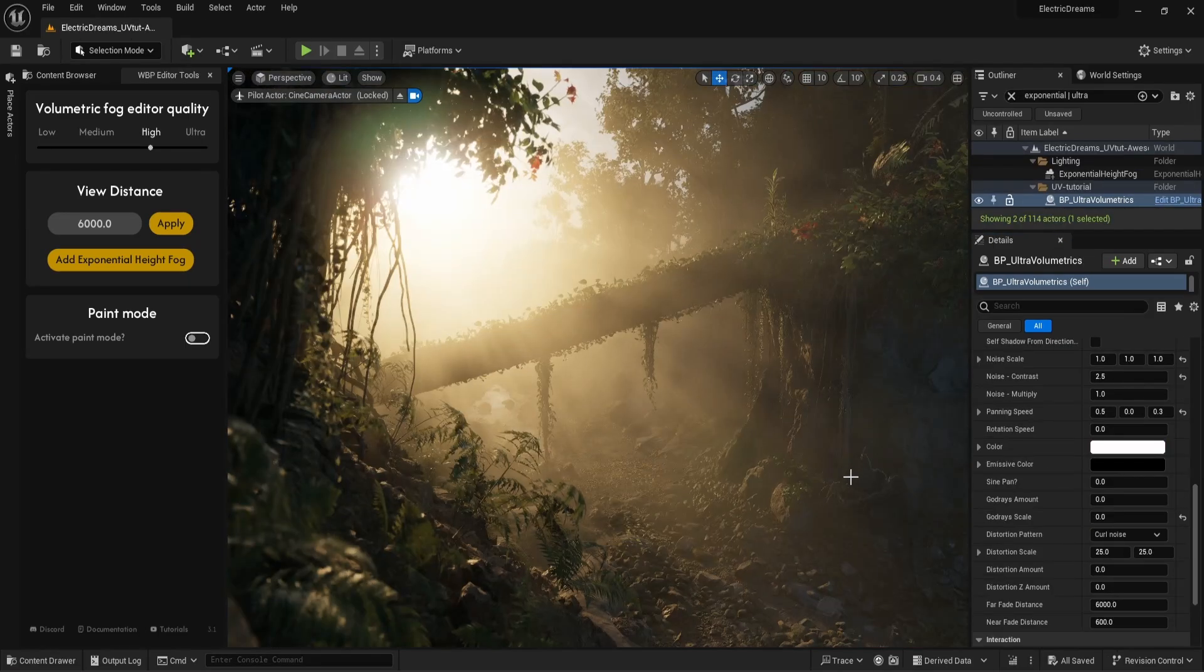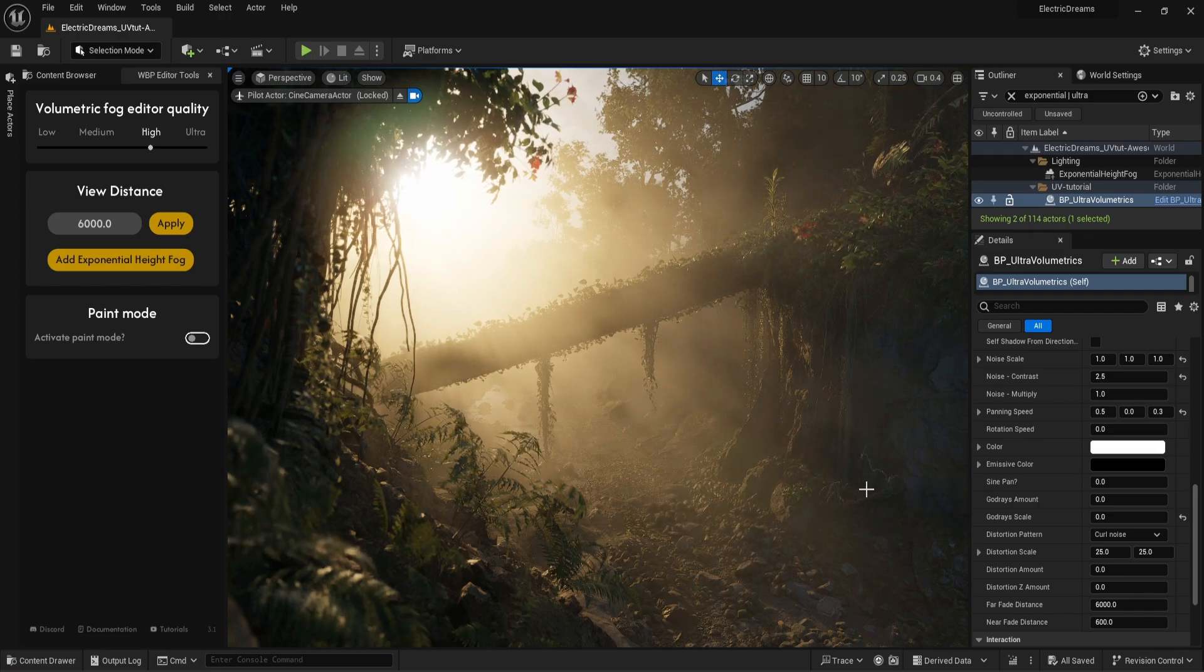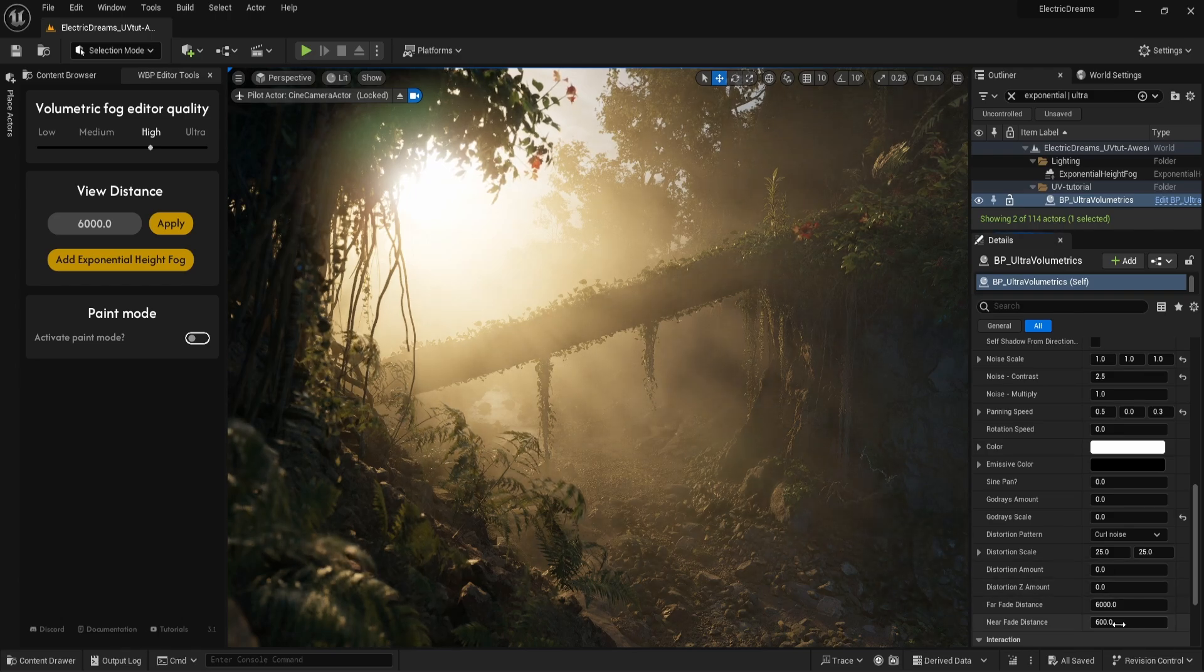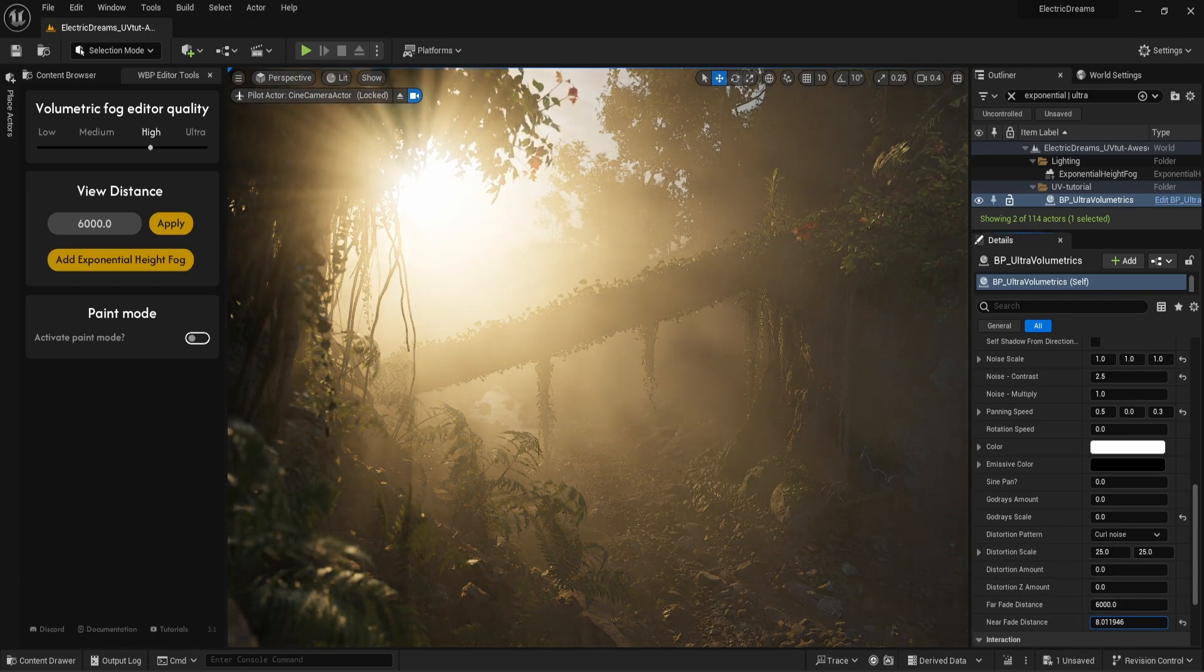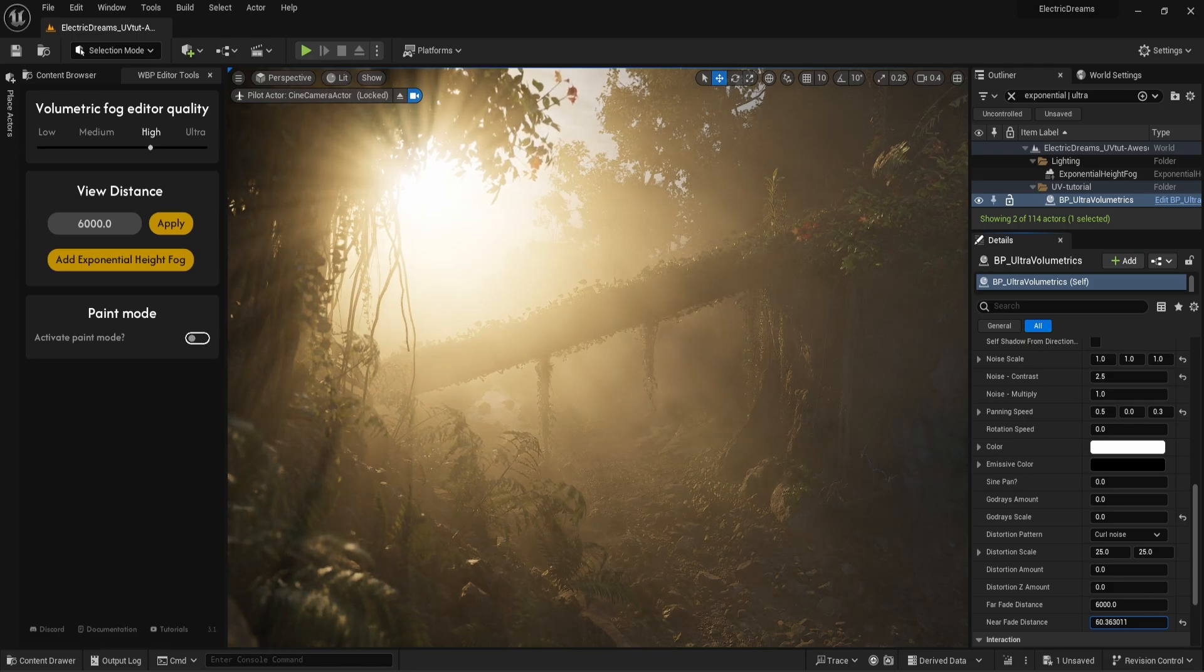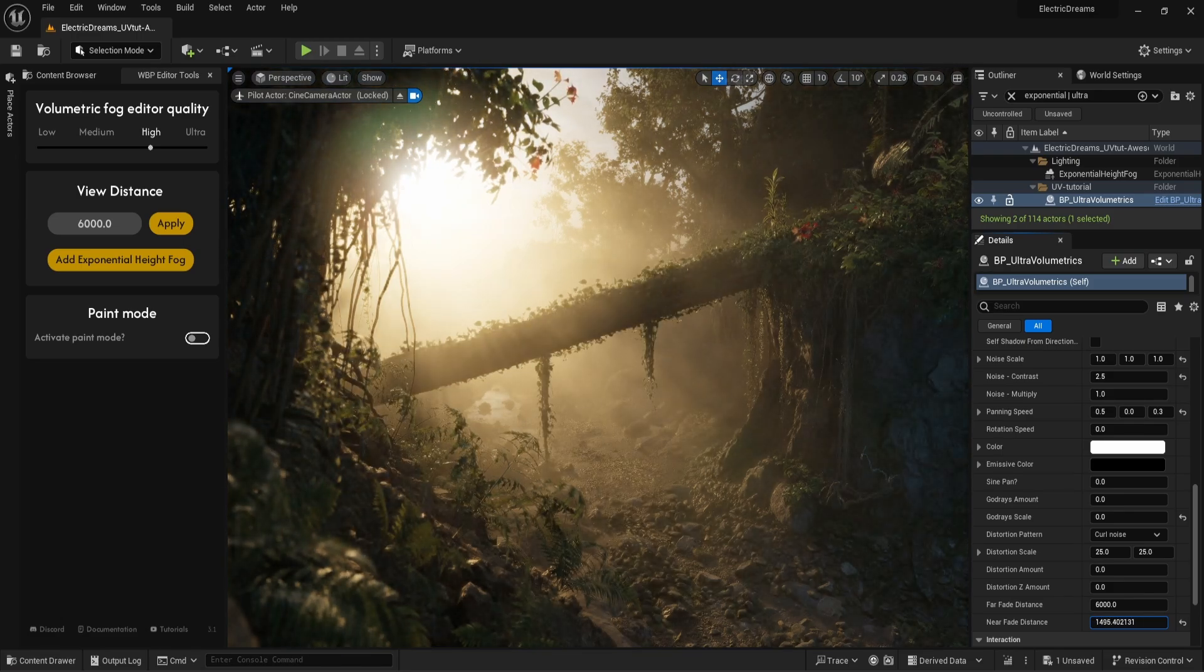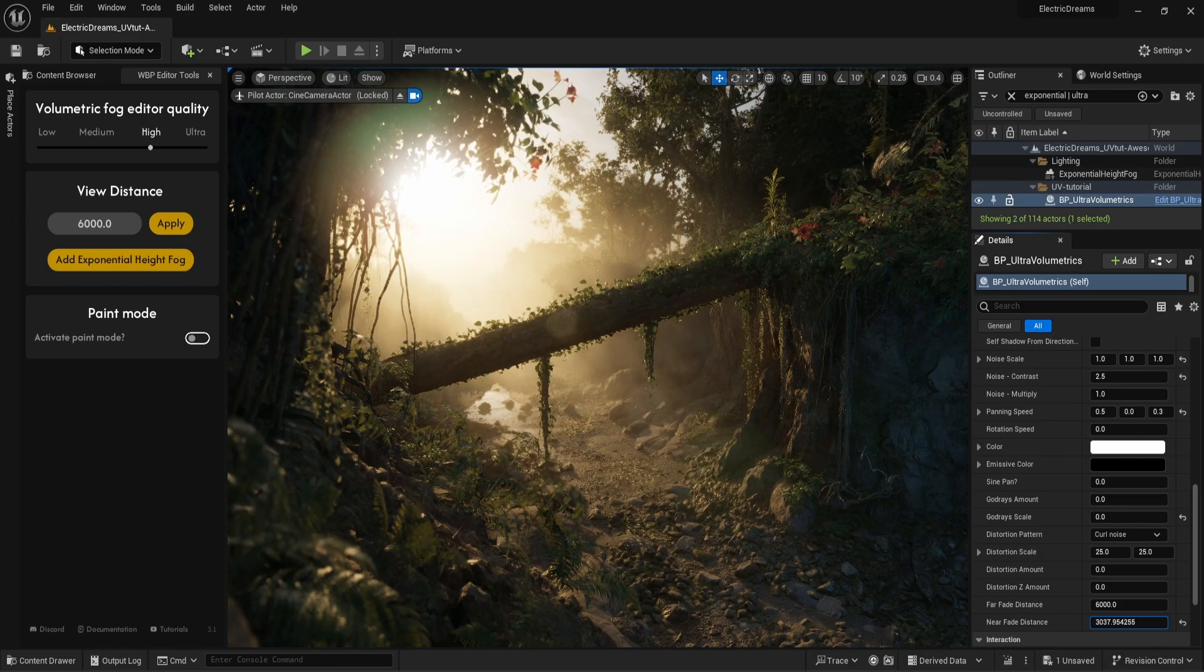And last, we have the far fade distance and near fade distance. Let's start with the near fade distance. This parameter determines how far away from the camera the fog should start. Let's decrease it first. The fog is now rendering closer to the camera. Let's increase the value so we can see how that impacts the fog.